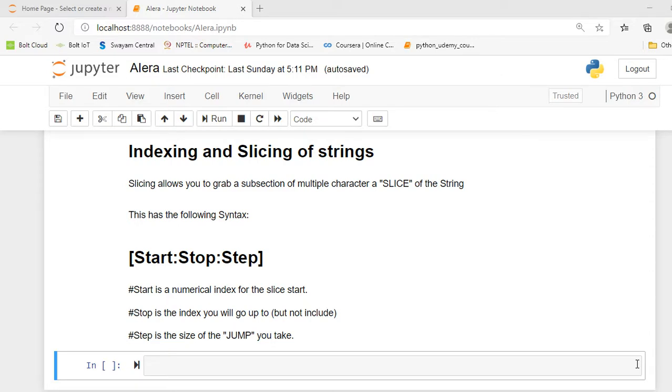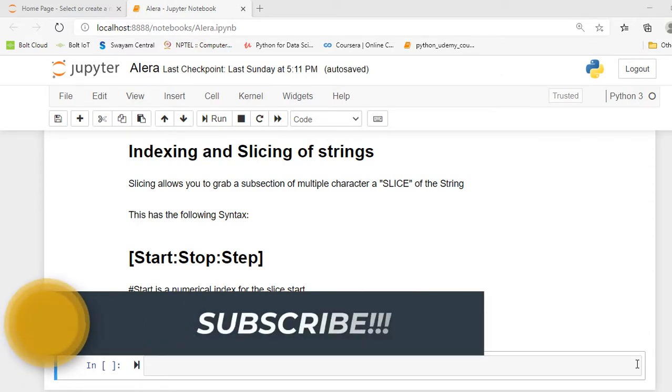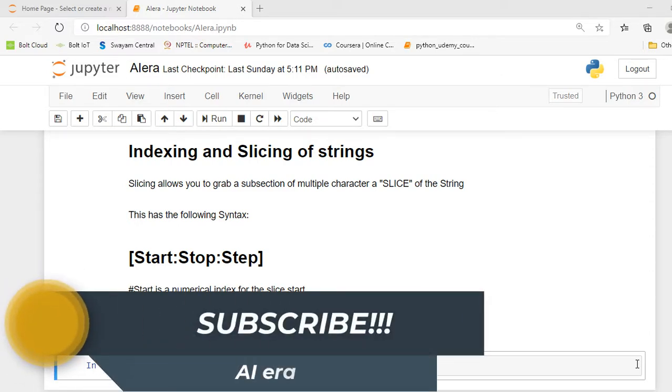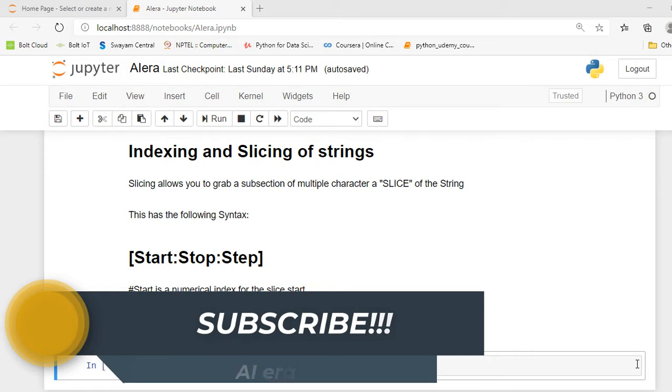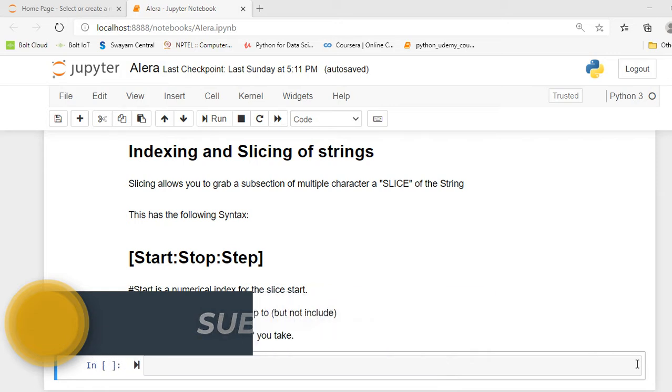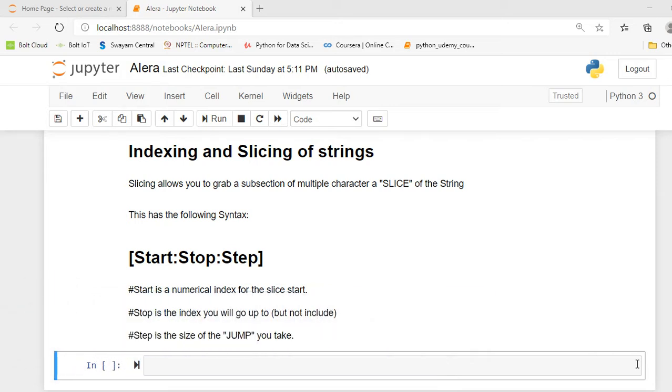Hello everyone, I am Rohit and welcome to my YouTube channel Aiyahera. In today's video I am going to discuss indexing and slicing with strings. So without any delay let's get started.